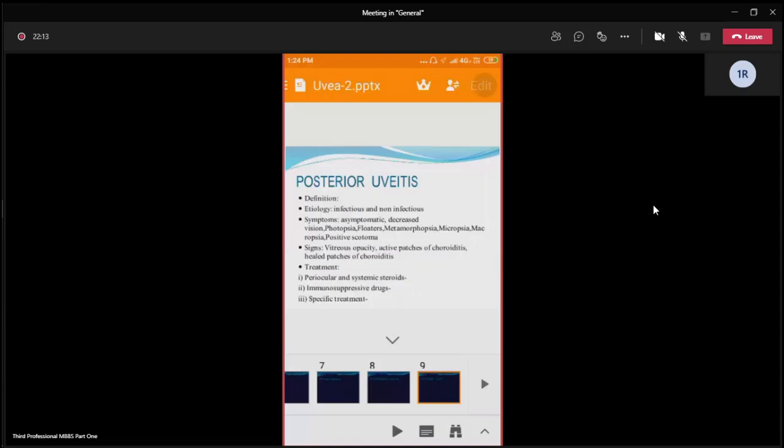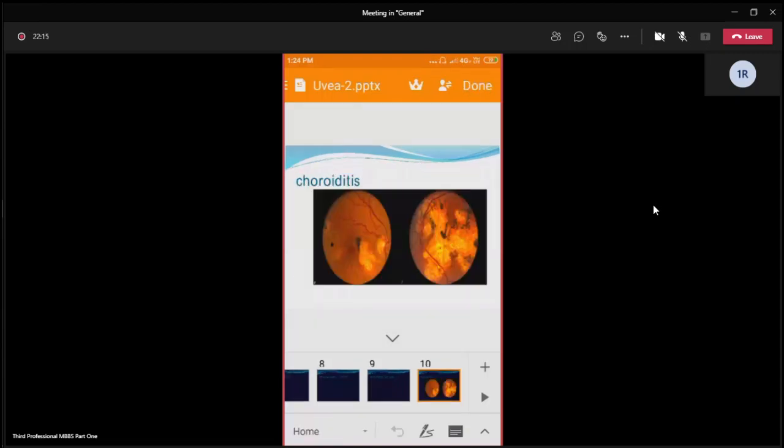This is a specific picture of chorioretinitis with hypopigmentation inside and hyperpigmentation at the margin.